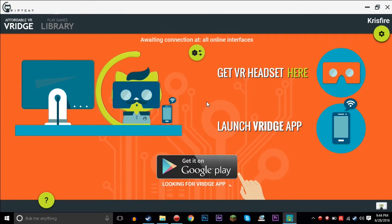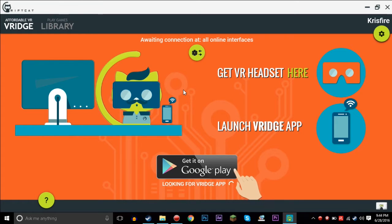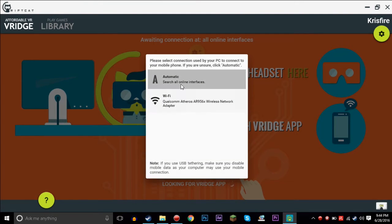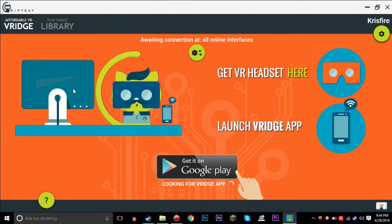So in this one, RiftCat, you're gonna just download the client for the PC. I'm gonna provide the link in the description down below. Whenever you do that, you're gonna see this little thing pop up here. You're gonna have to choose which connection you want to go off of, so just do automatic search all my interfaces.